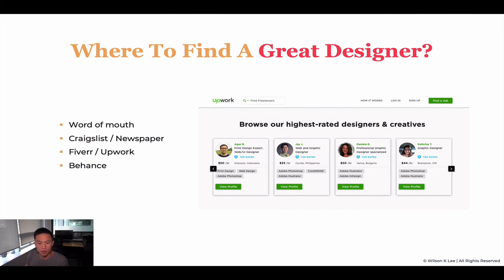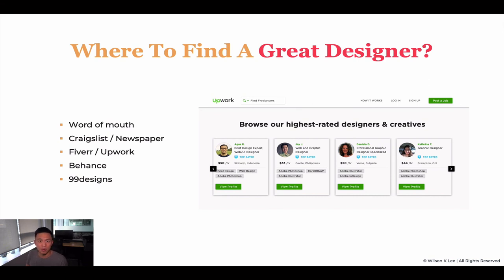Behance is also a good website to find designers. 99designs might be a little more pricey, but the quality is definitely better. All in all, finding a good designer really comes down to identifying your goals, identifying your vision clearly, and communicating that well with your designers — that honestly is the key to finding a great designer.